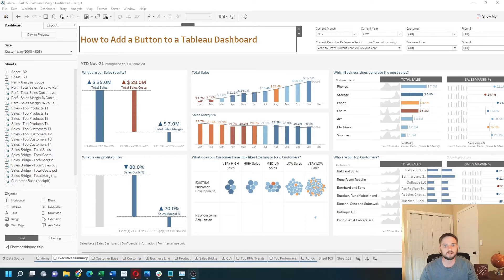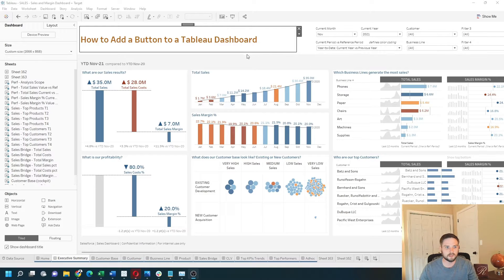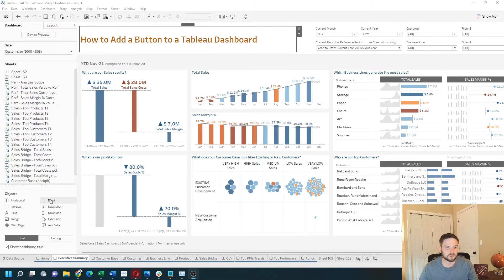How do you add a button to a Tableau dashboard? I have a dashboard built. Within Tableau desktop, go to the object section.